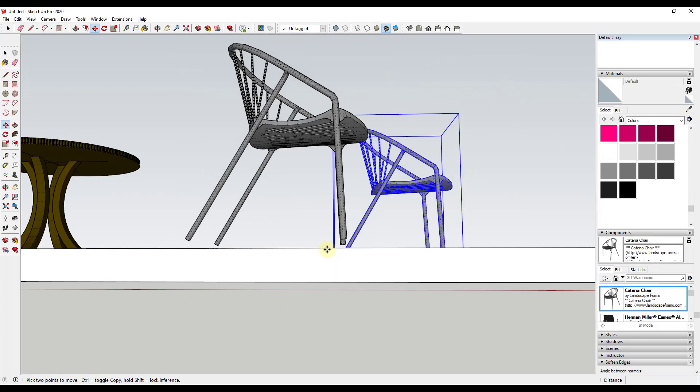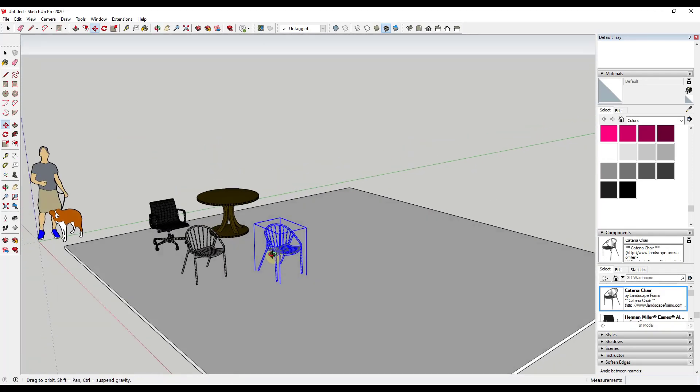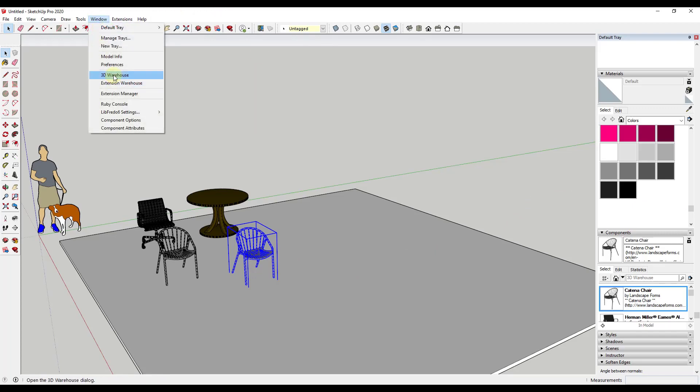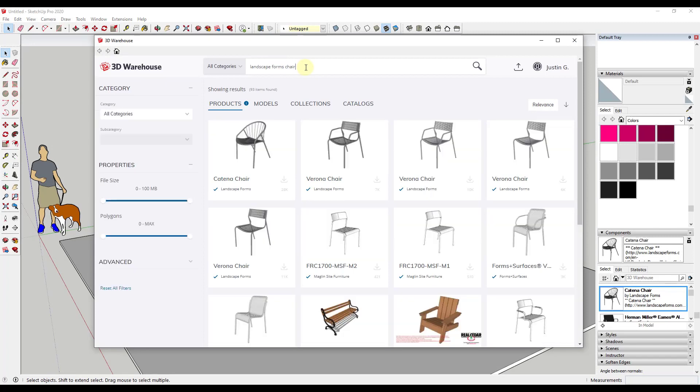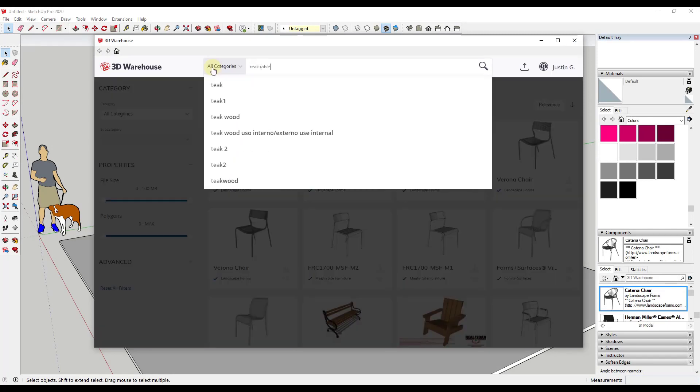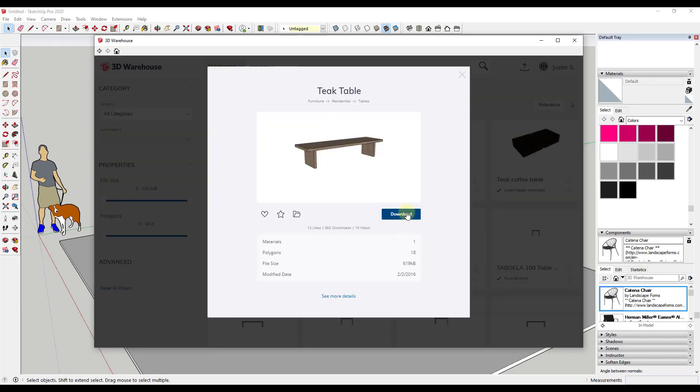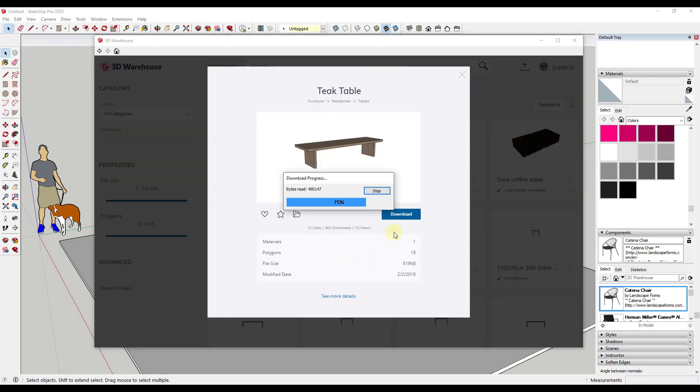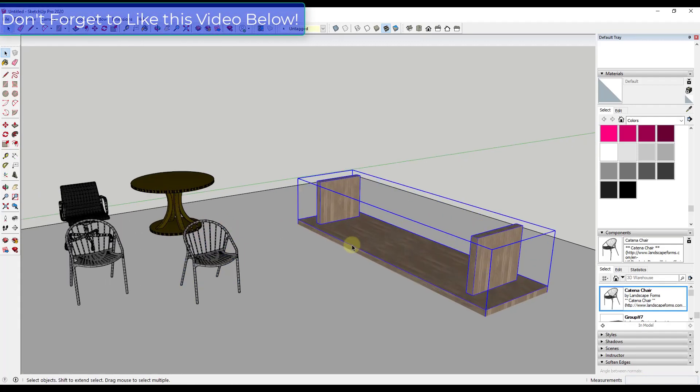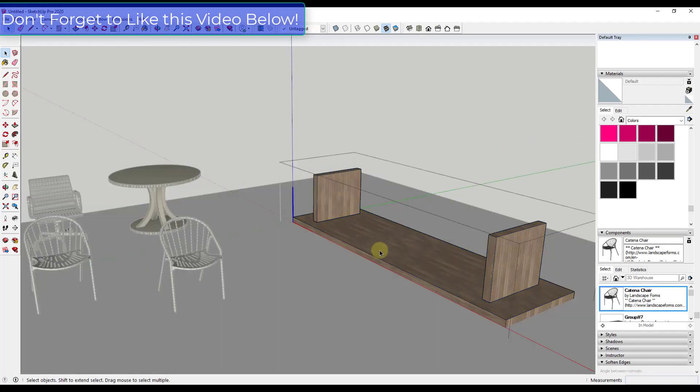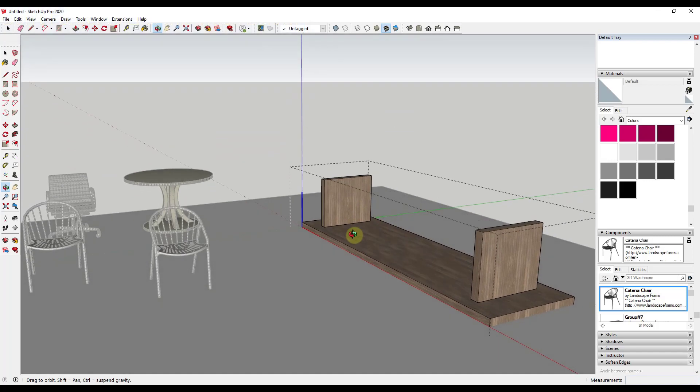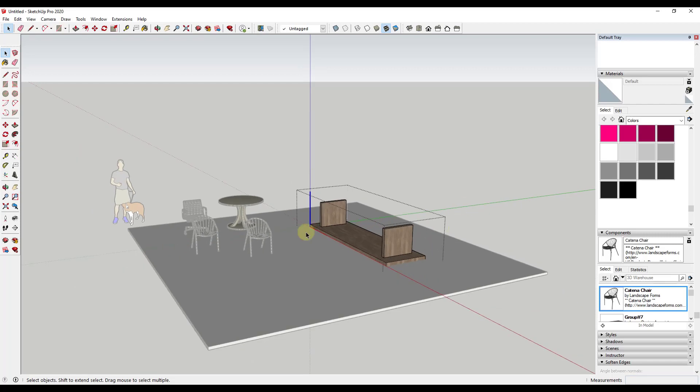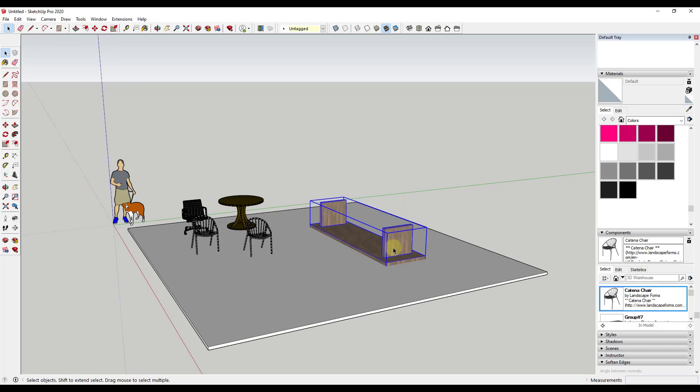And so one other thing you might see that gets a little bit funky is sometimes when you bring things in from the 3D warehouse, like this model right here, this teak table model, if you bring this in, you click download and you say yes, this one is going to come in upside down. And so the reason this is coming in upside down is because the axes have actually been placed on this in the wrong direction. And so you see how this is a darker blue? Well, this darker blue is supposed to indicate up.